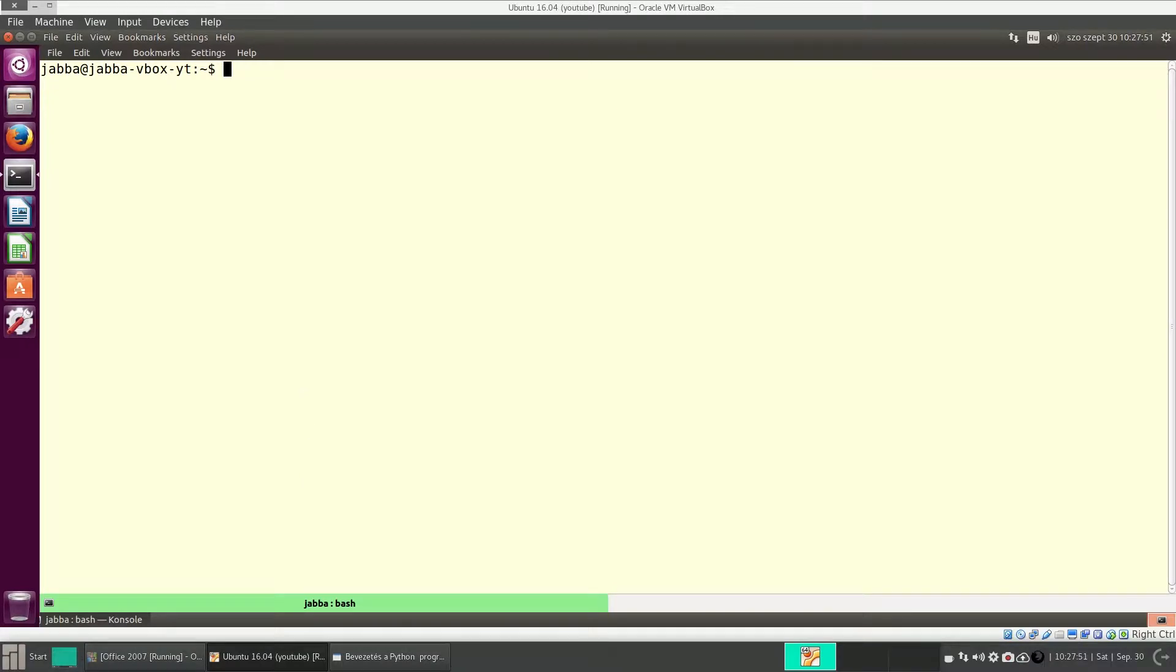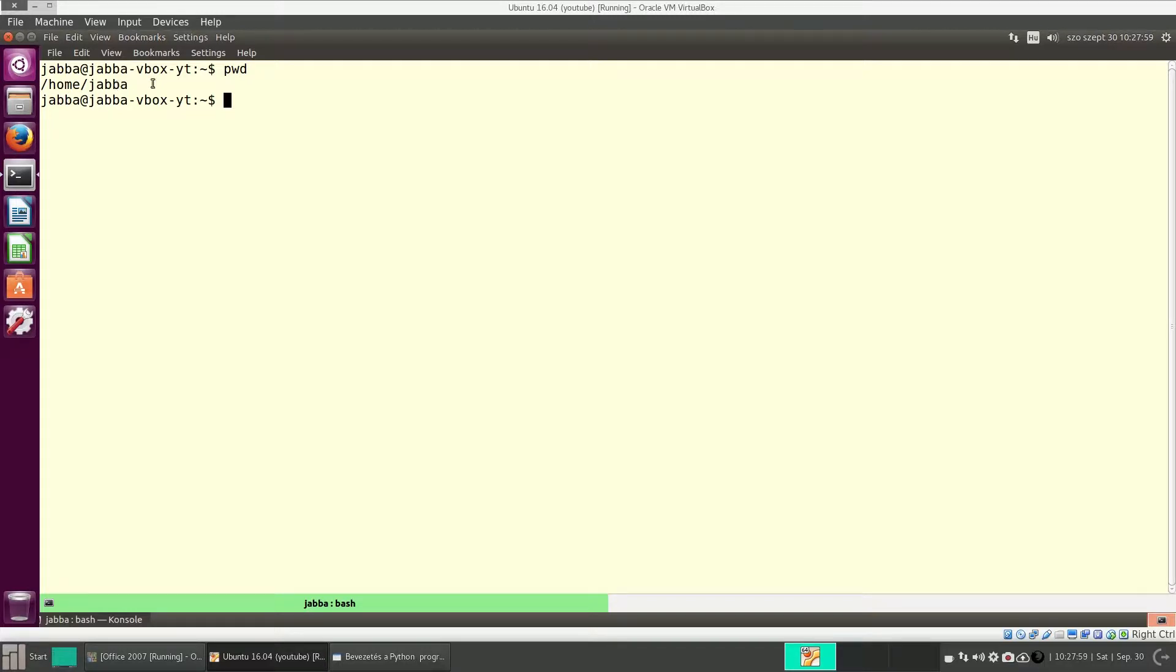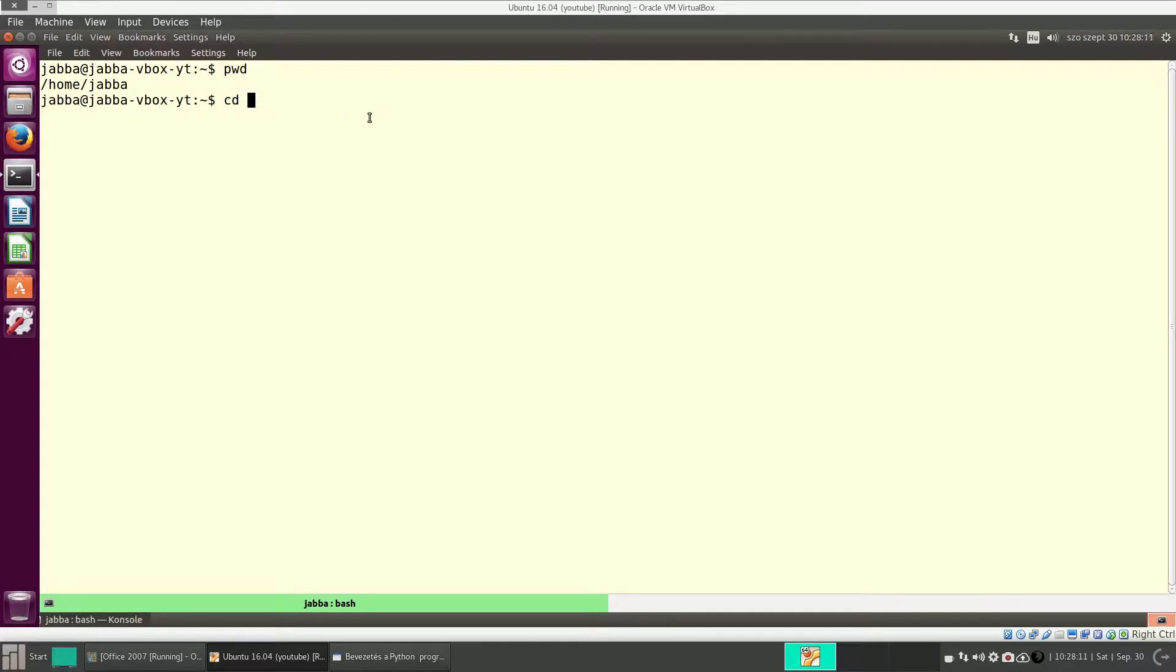Pwd can tell you in which directory you are located at the moment. This is my home directory. It means actually print working directory. And with cd you can change between directories. The name of the command means actually change directory.